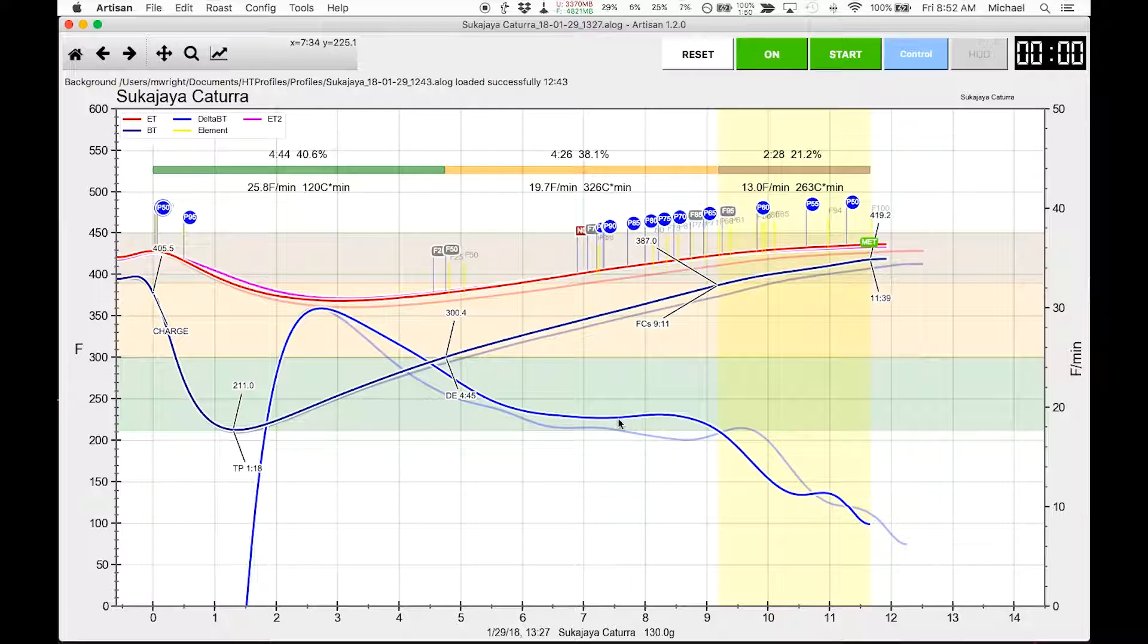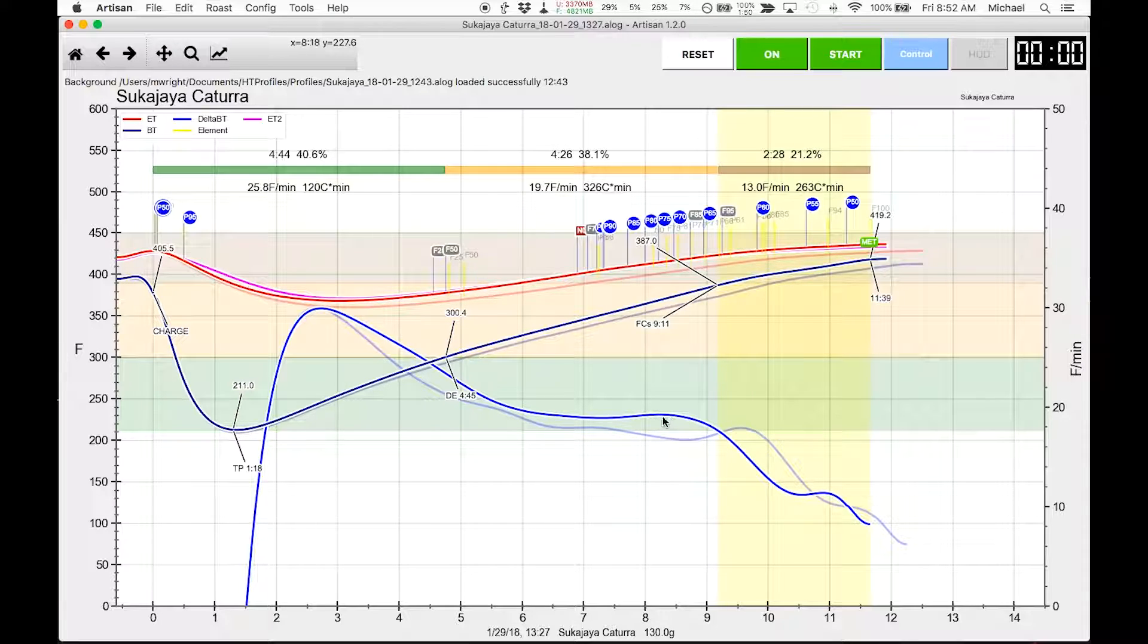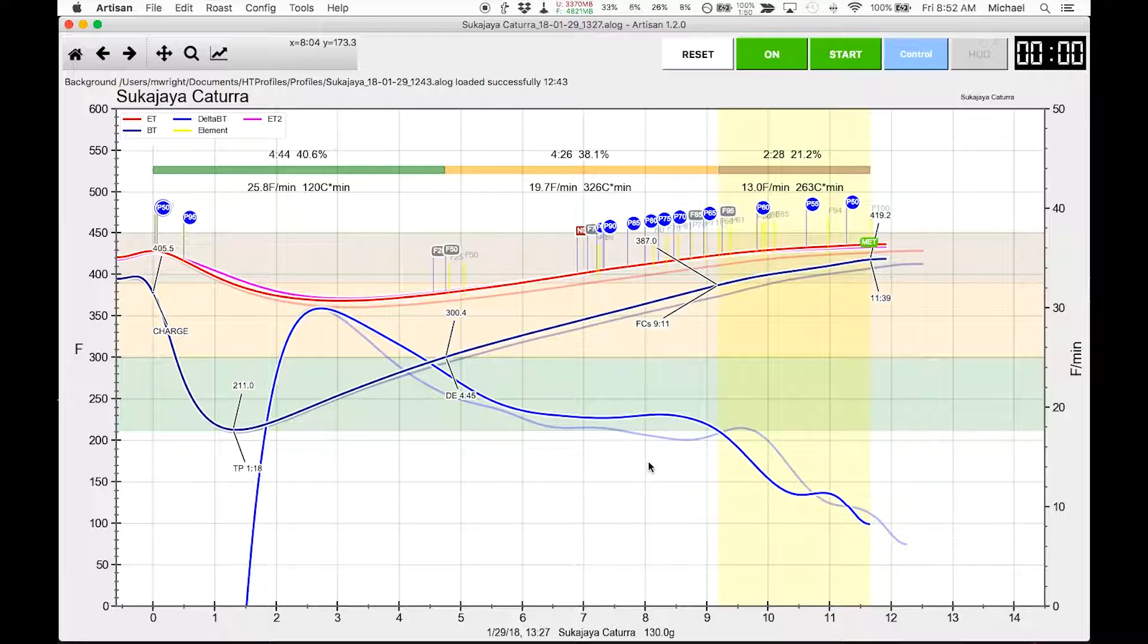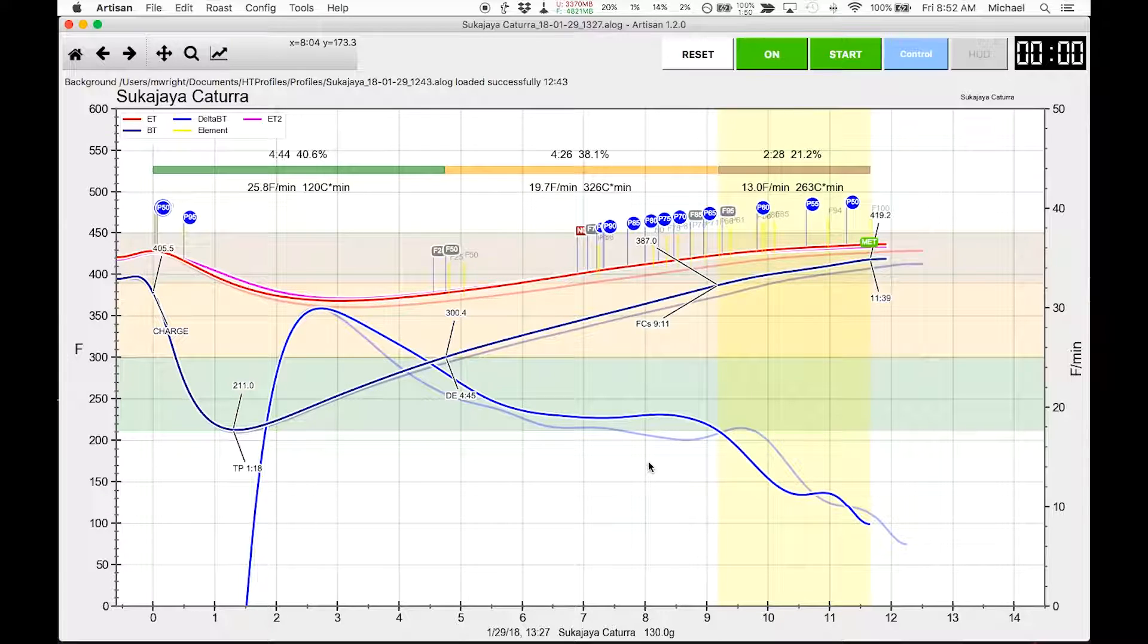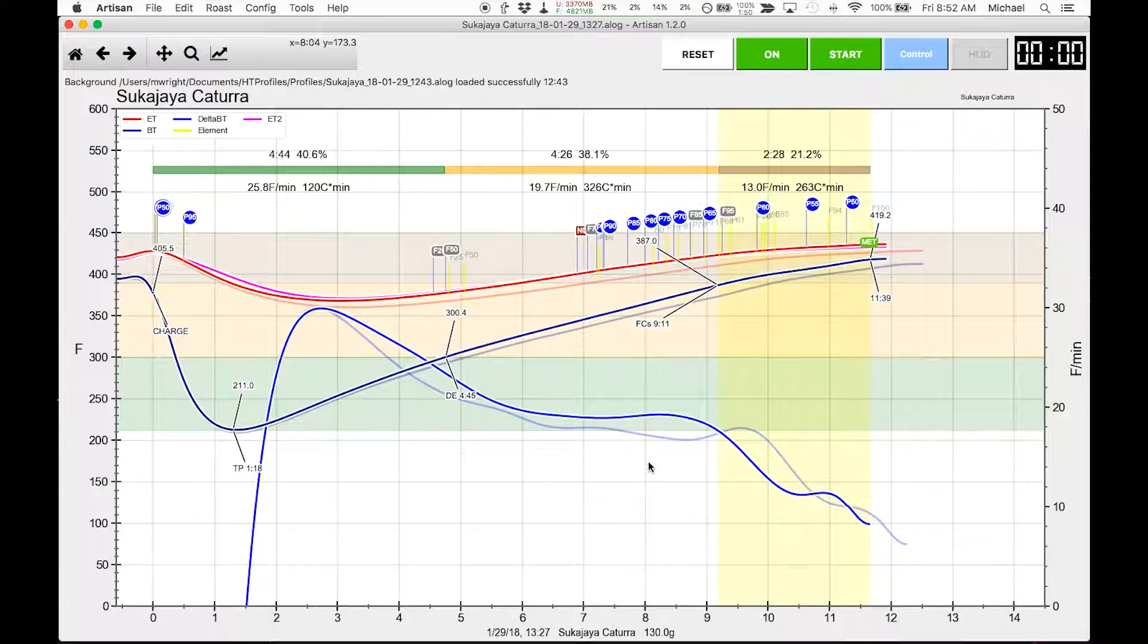It definitely rose right here a little bit, you can barely see it but it did. So what we're looking at is, this flick and crash is pretty tricky.